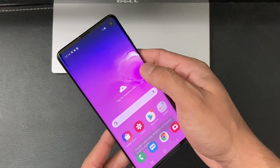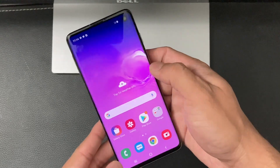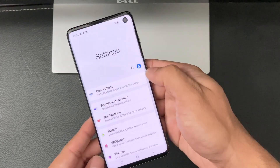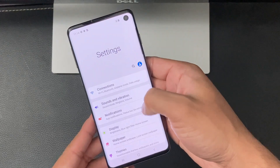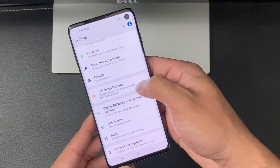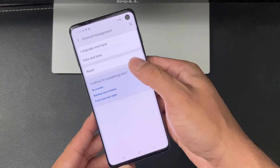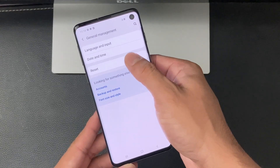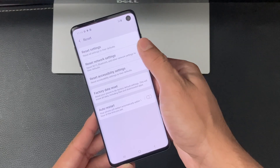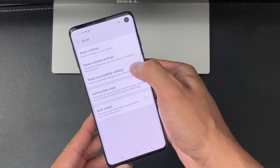As you can see, I'm on the Samsung Galaxy S10 screen. I'm going to locate Settings in the menu, and once you're in Settings you'll notice all the setting options. We're going to look for General Management, and once you're in General Management you'll want to locate the Reset option.